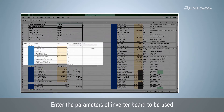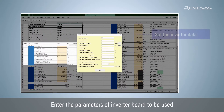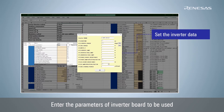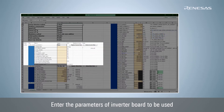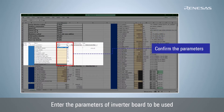Click Register Inverter Data and set the inverter parameters such as dead time, current and voltage range, according to the characteristics of the inverter board. Select the registered inverter board and confirm that the inverter parameters are reflected correctly.